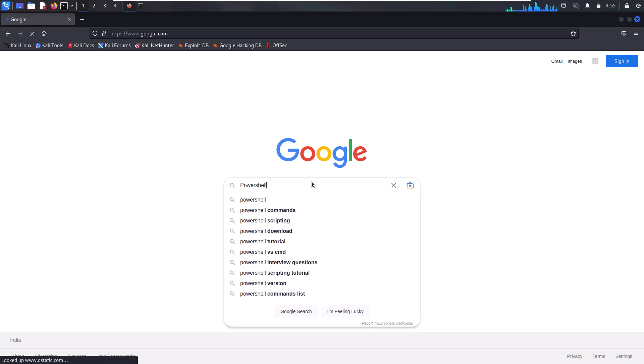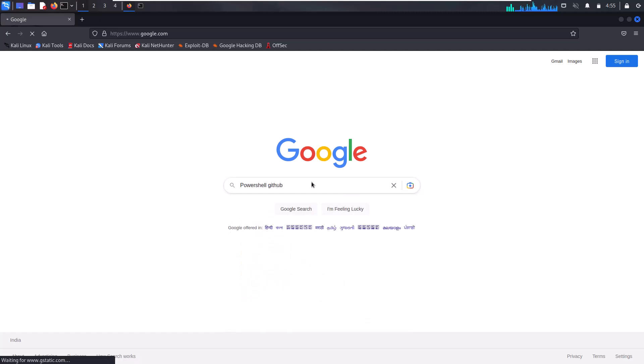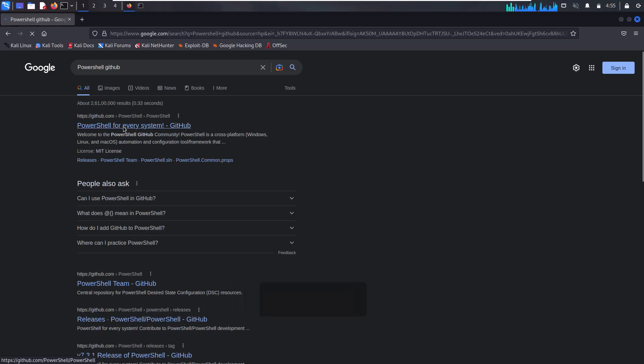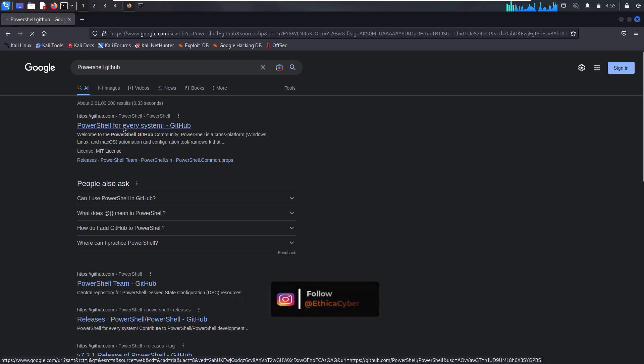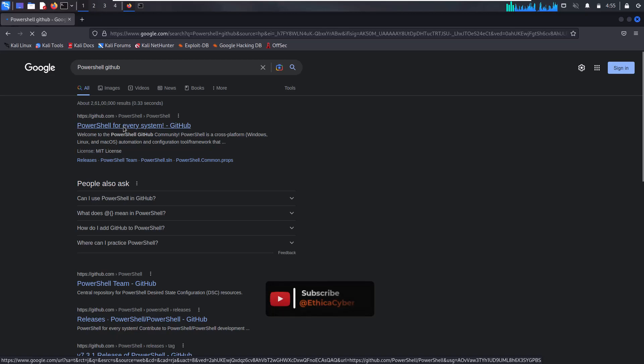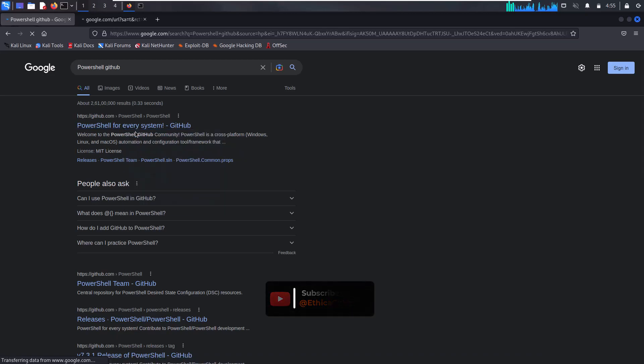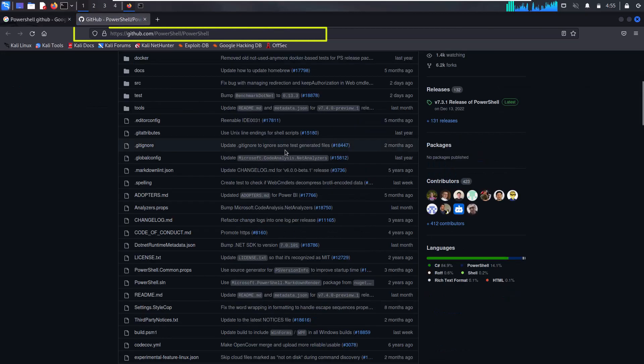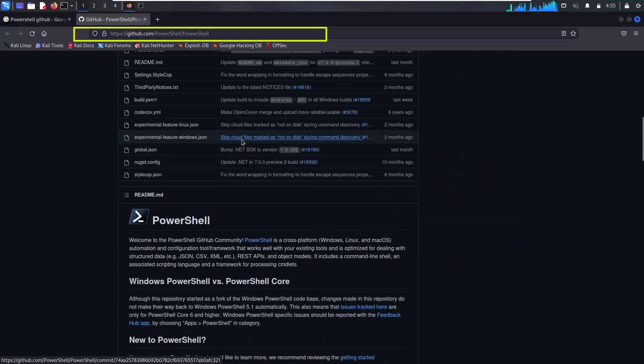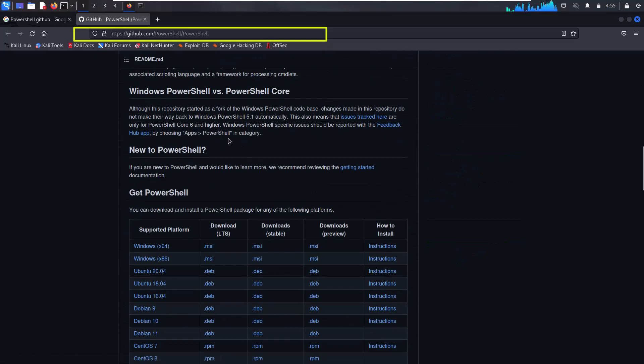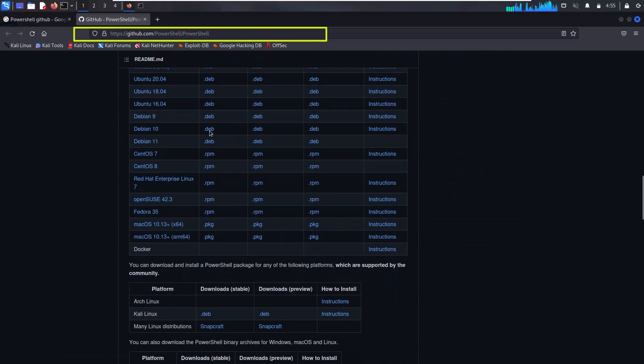When you hit enter, you'll be redirected to another page with many links available. Click on the top link, then scroll down the GitHub page and find the Kali Linux Debian link.